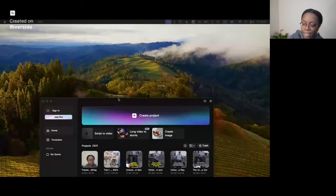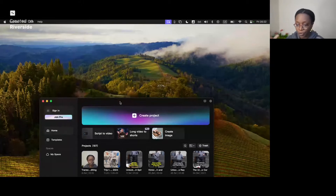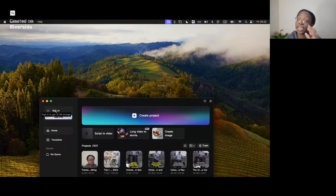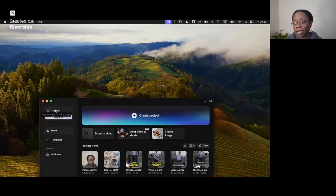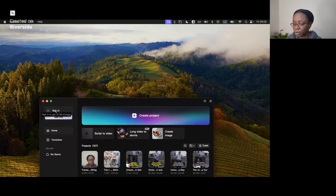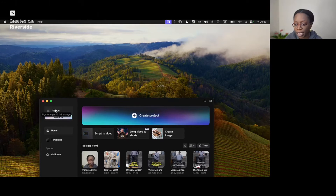Let me share my screen quickly. This is the CapCut window when you first start up — this is what you're going to see. You can sign in if you have an account; if you don't, that's okay. Note I'm doing this on a MacBook Pro, but it should also work on your desktop as well.